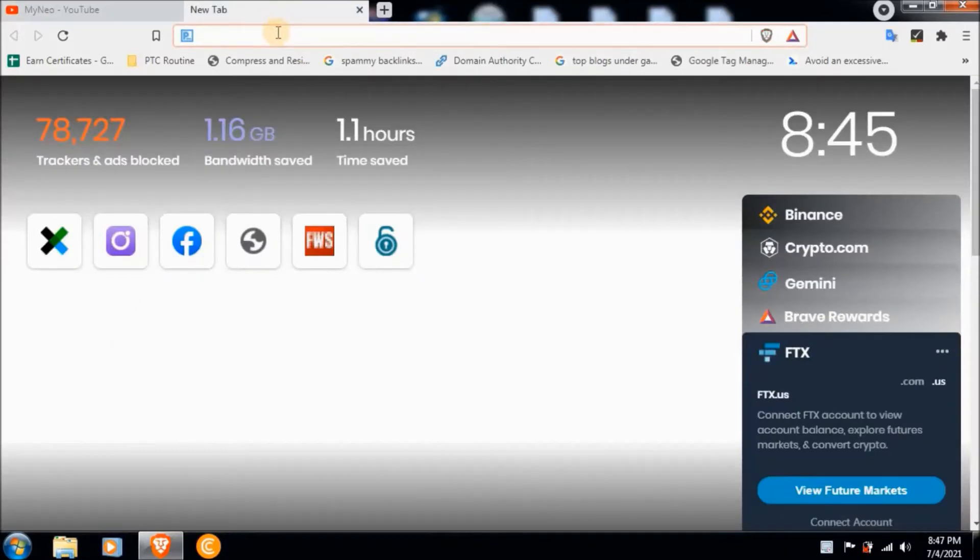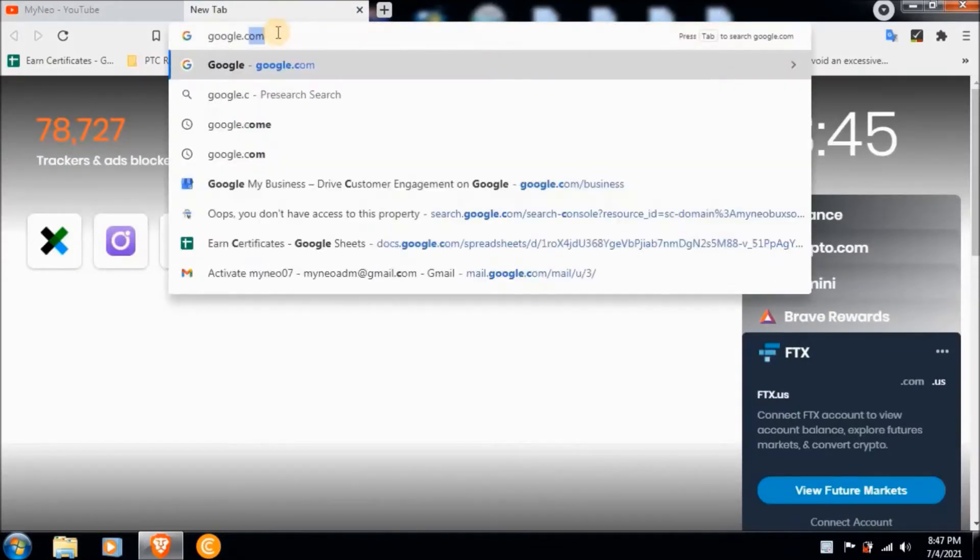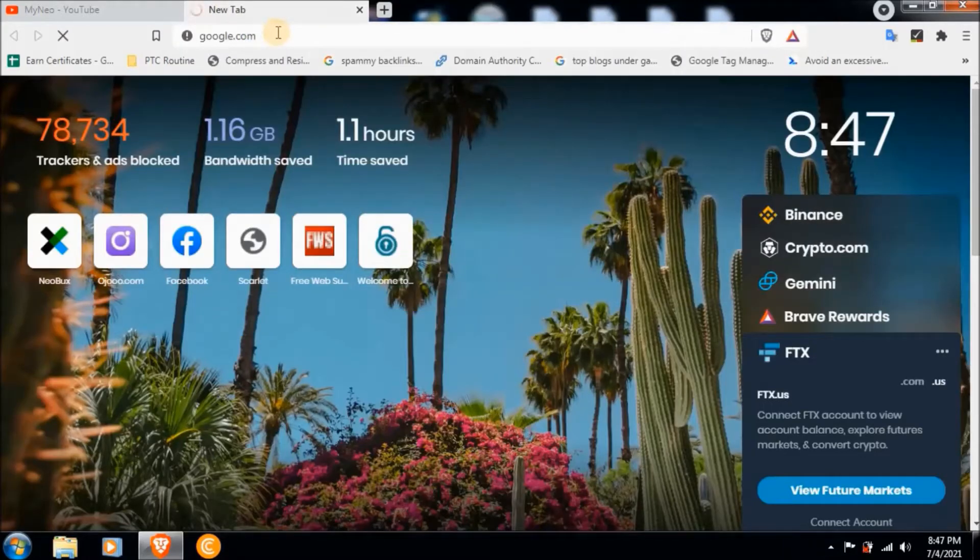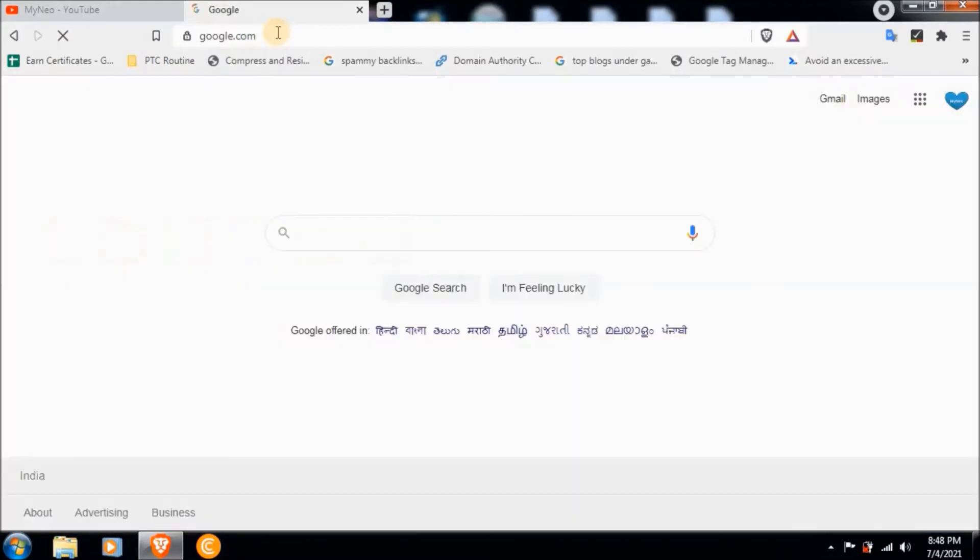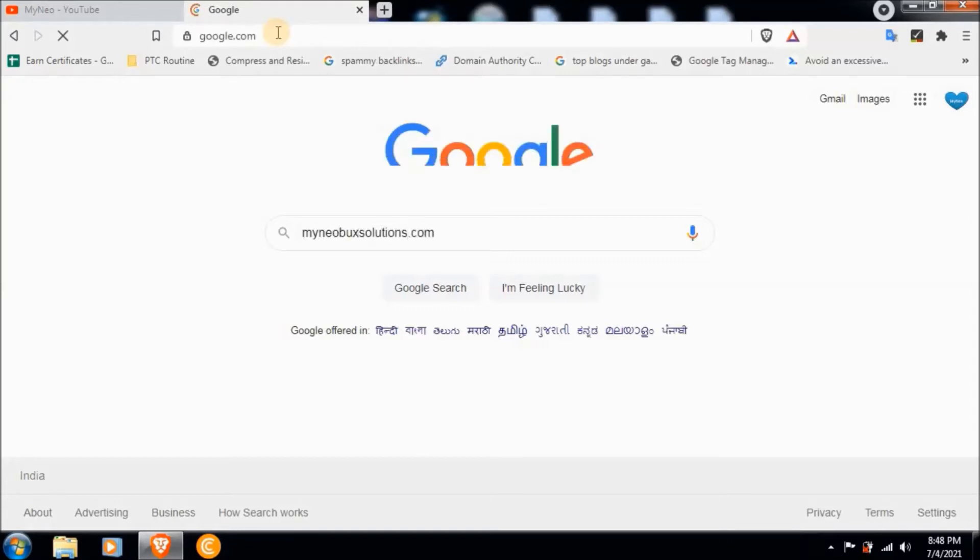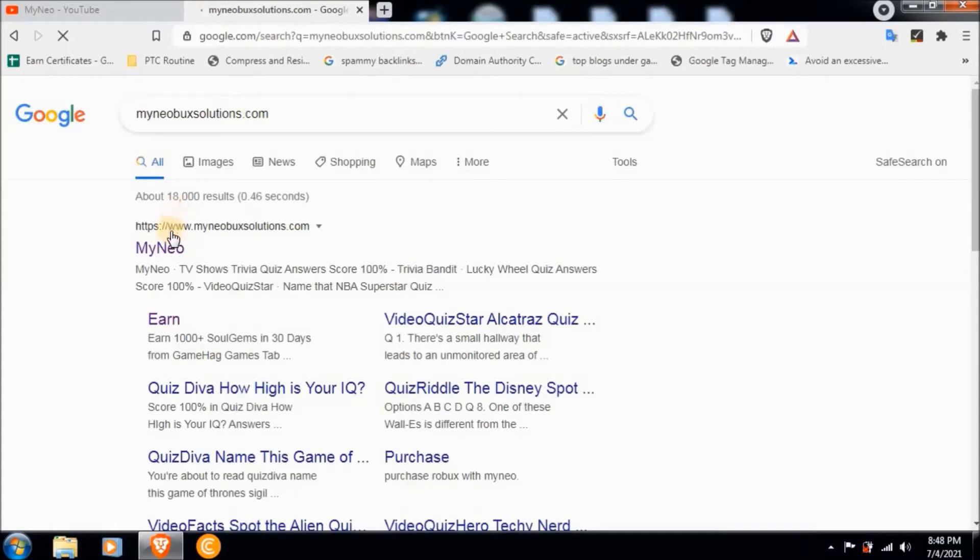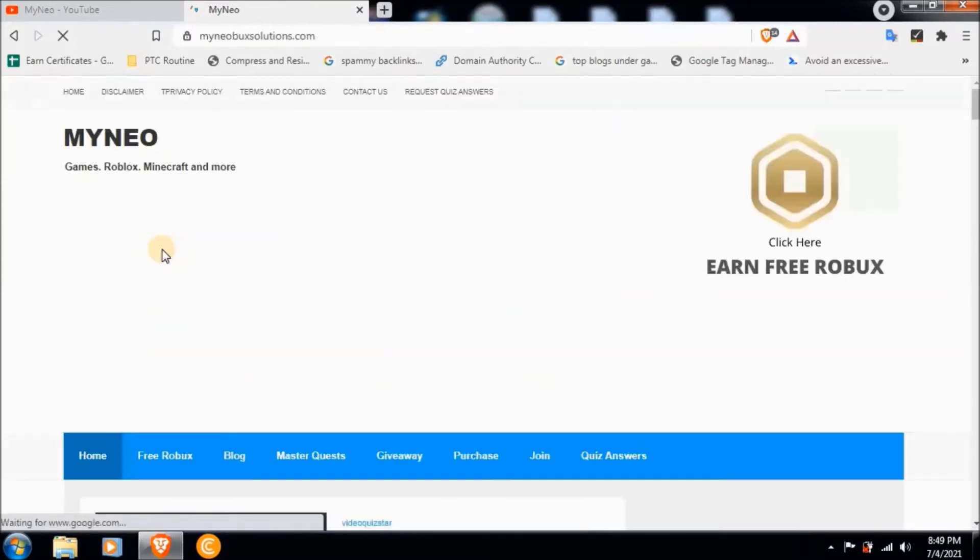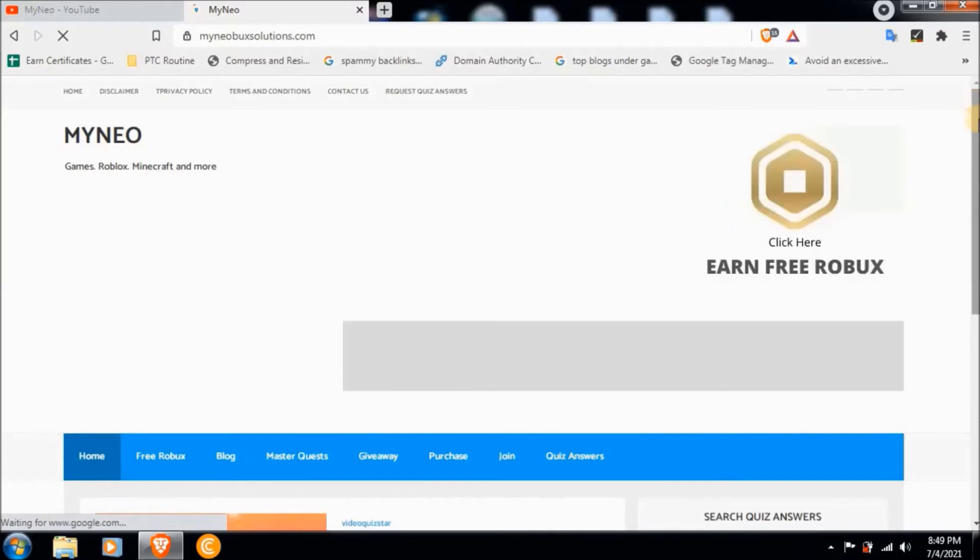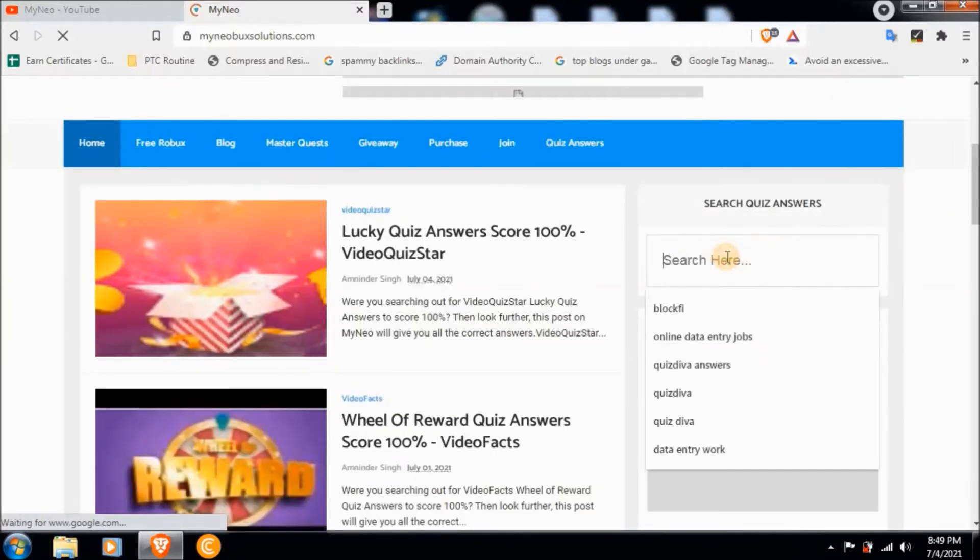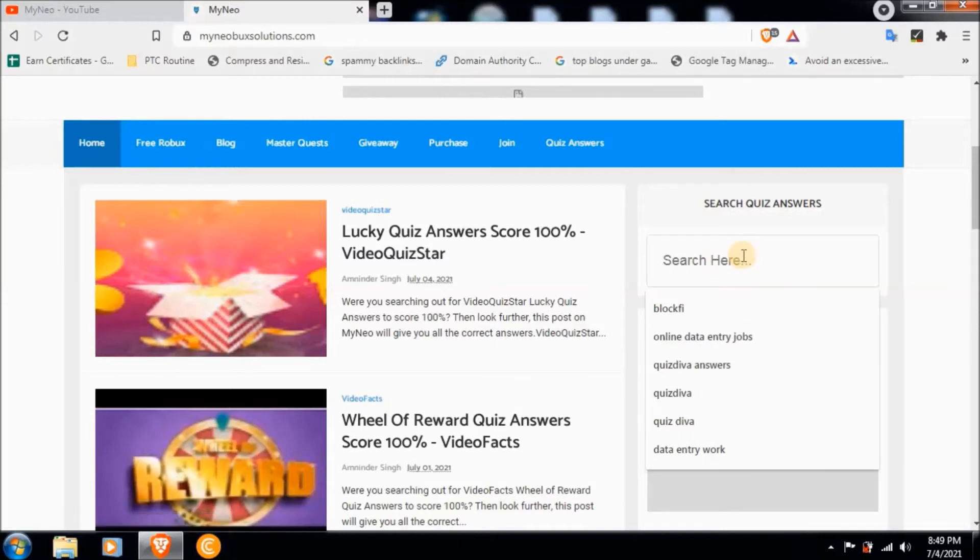Now let's get started to find the answers. Just go to google.com, press enter. Now here type myneoboxsolutions.com, now click on this first link, scroll down and search here for Video Quiz Star Lucky Quiz answers.